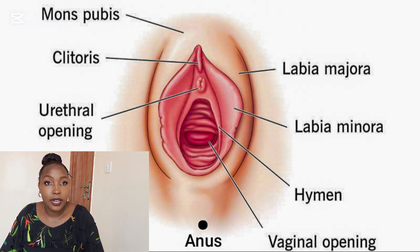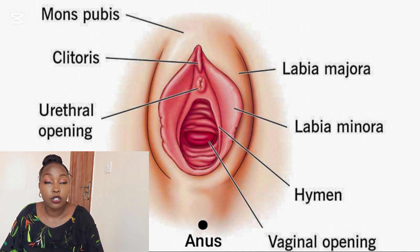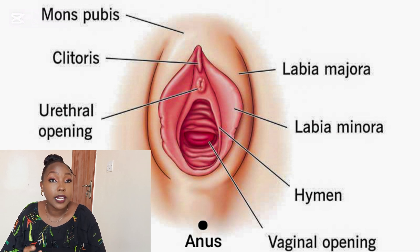The labia majora are the outer folds or the outer lips of the genitalia. Their function is to cover and protect the internal genitalia. On the labia majora is where you also find pubic hair.